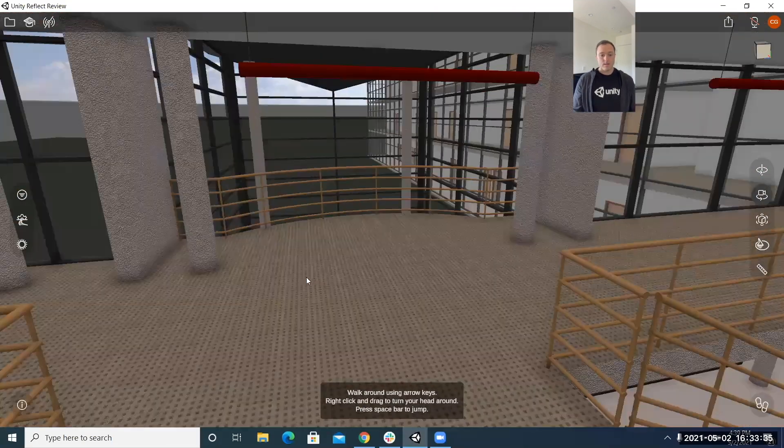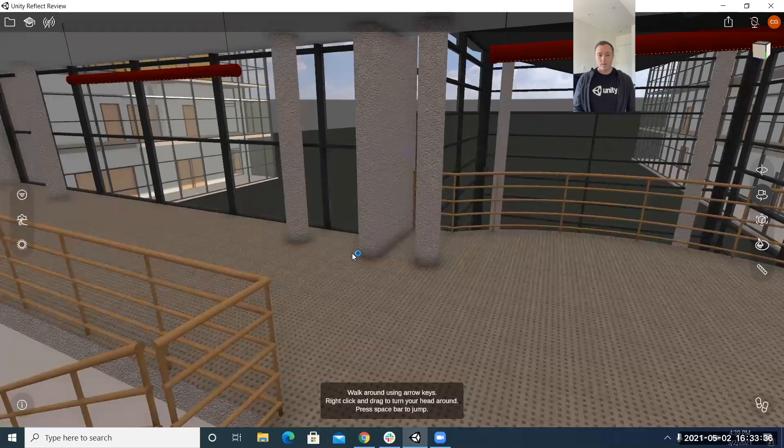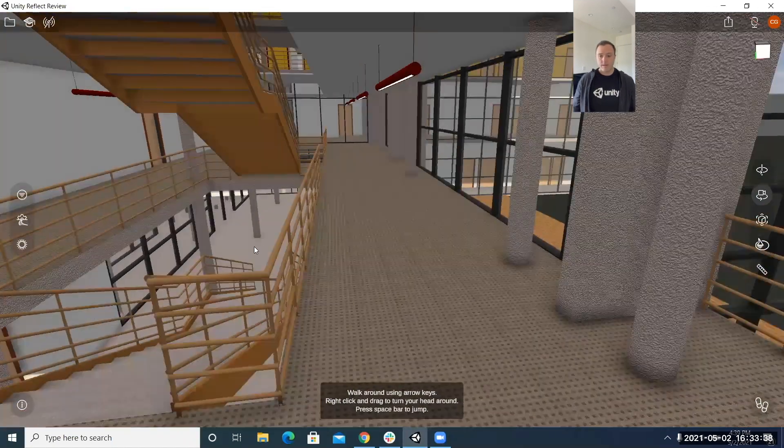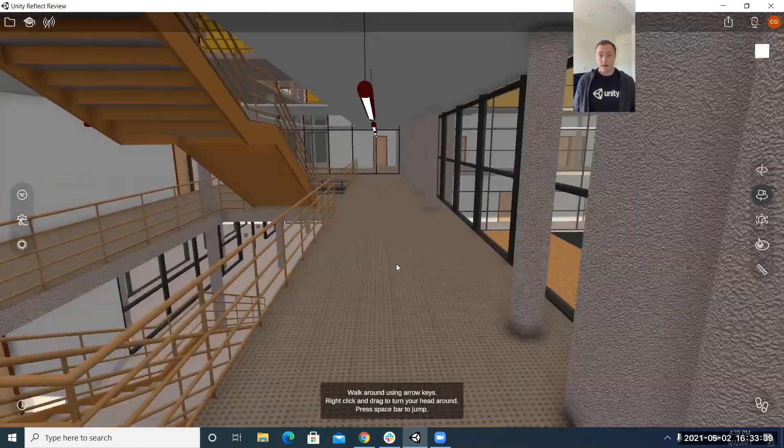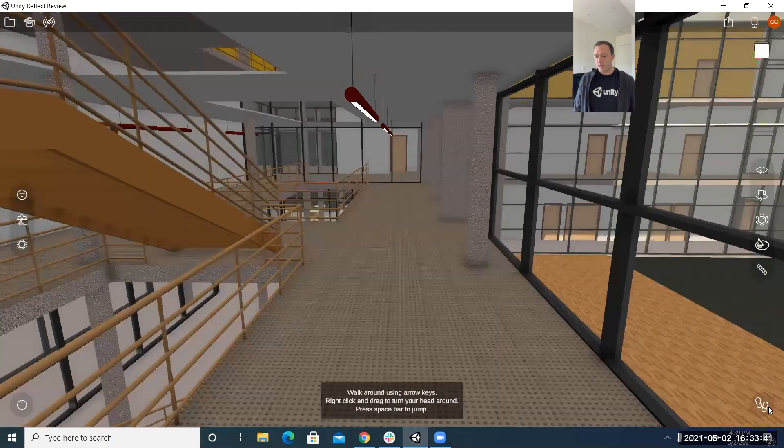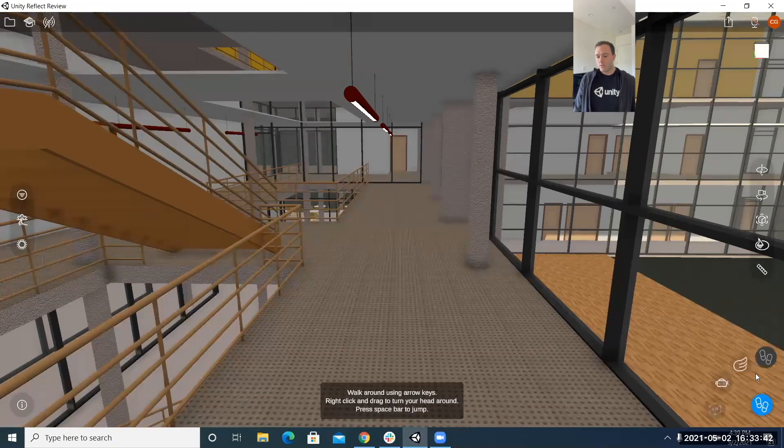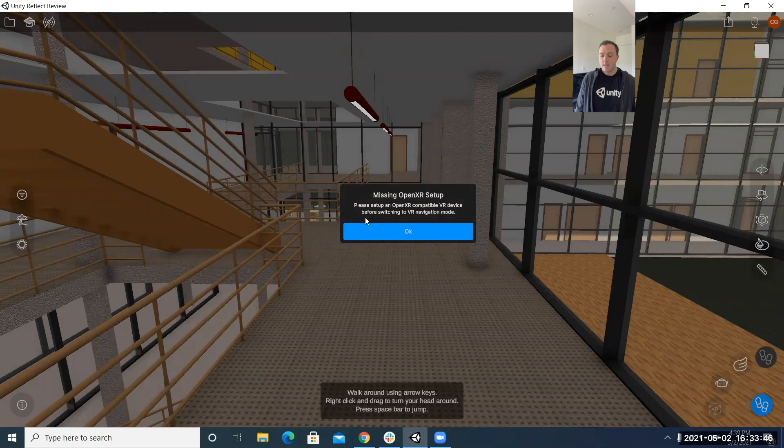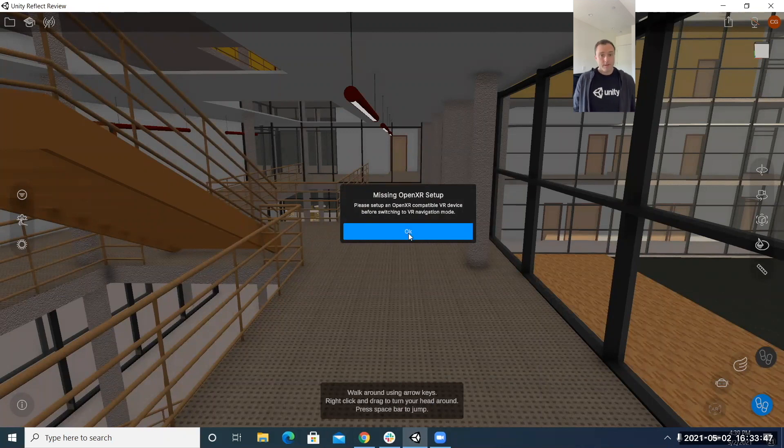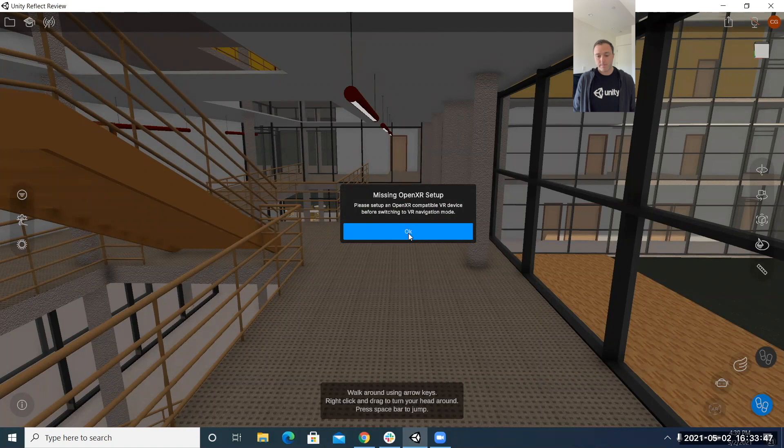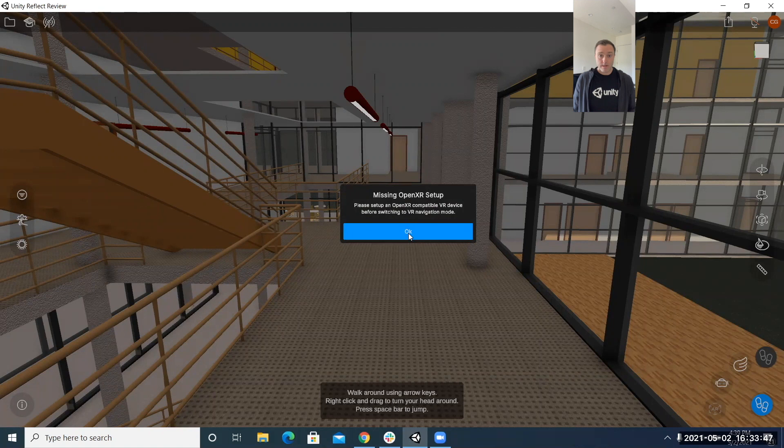okay so next going back to the icon here with the different options we have I click VR here I don't have a VR headset so there's nothing that reflect is going to identify here so that's why it says missing open XR setup if I did have an oculus or an HTC Vive that button would pop me right into VR seamlessly no extra work necessary very nice very convenient